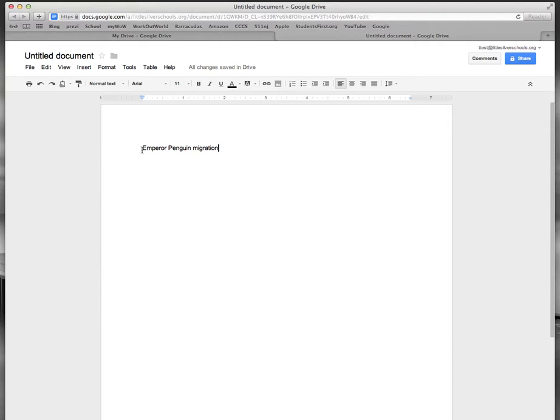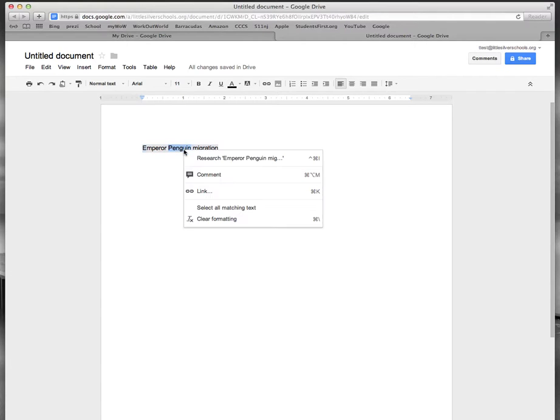So I'm going to left click before the E and then use my mouse to scroll over all the information and highlight it all. Now I'm going to right click on it and click on Research.